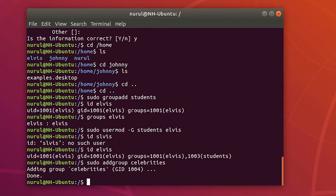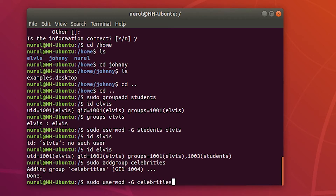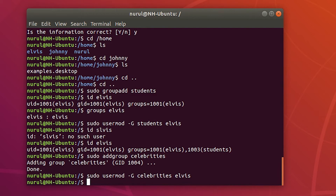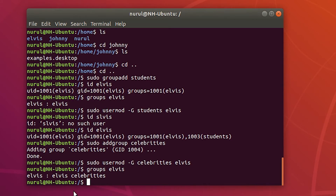I'm going to create another group: 'sudo addgroup celebrities'. The group has been added. I will add Elvis to the celebrities group using 'sudo usermod -G' with the group name and username. Checking group membership, we can see Elvis is now a member of the Elvis group and celebrities group — but notice the user has been removed from the students group. To keep the user in both students and celebrities, I need to include both group names in the command.